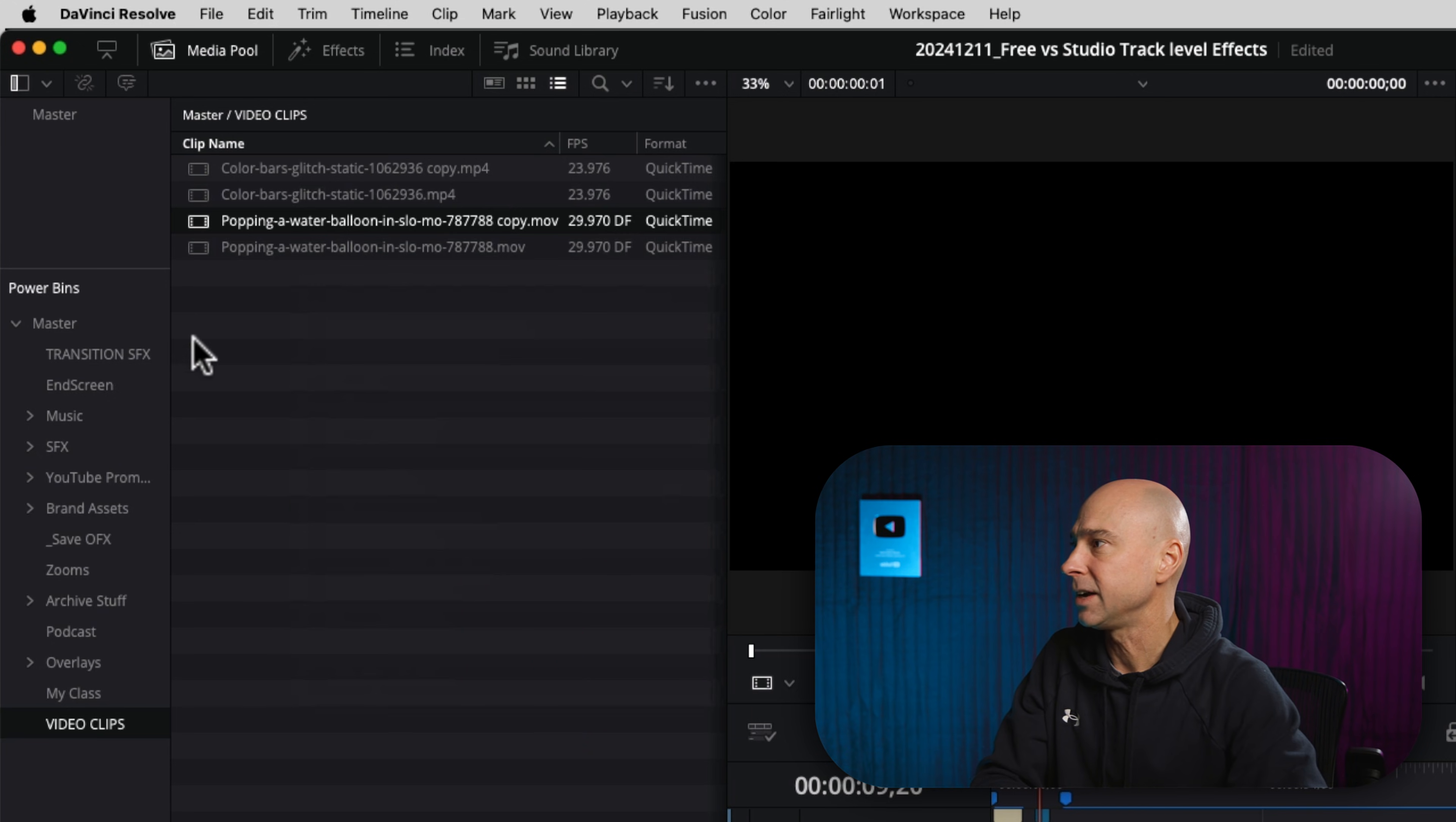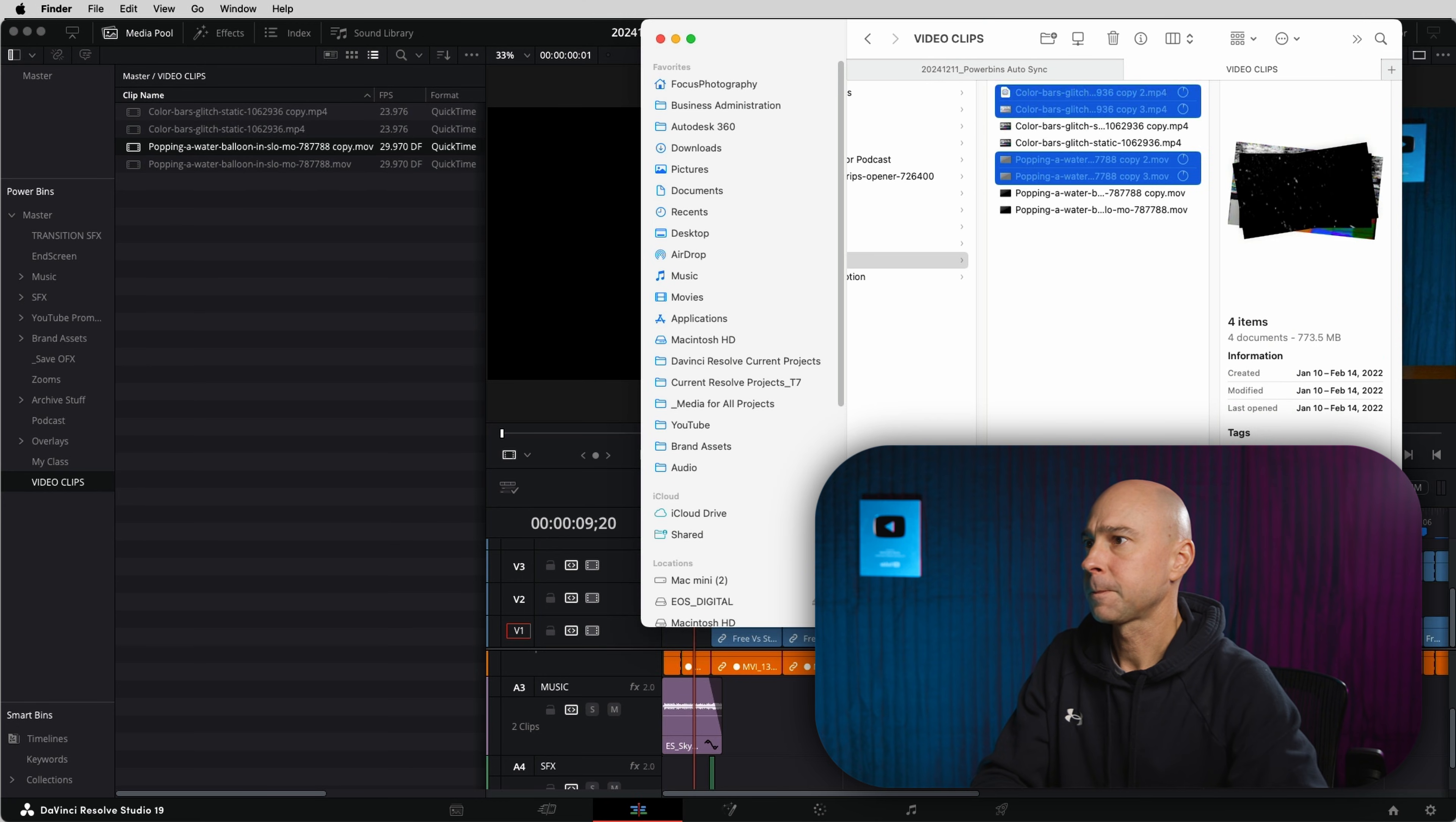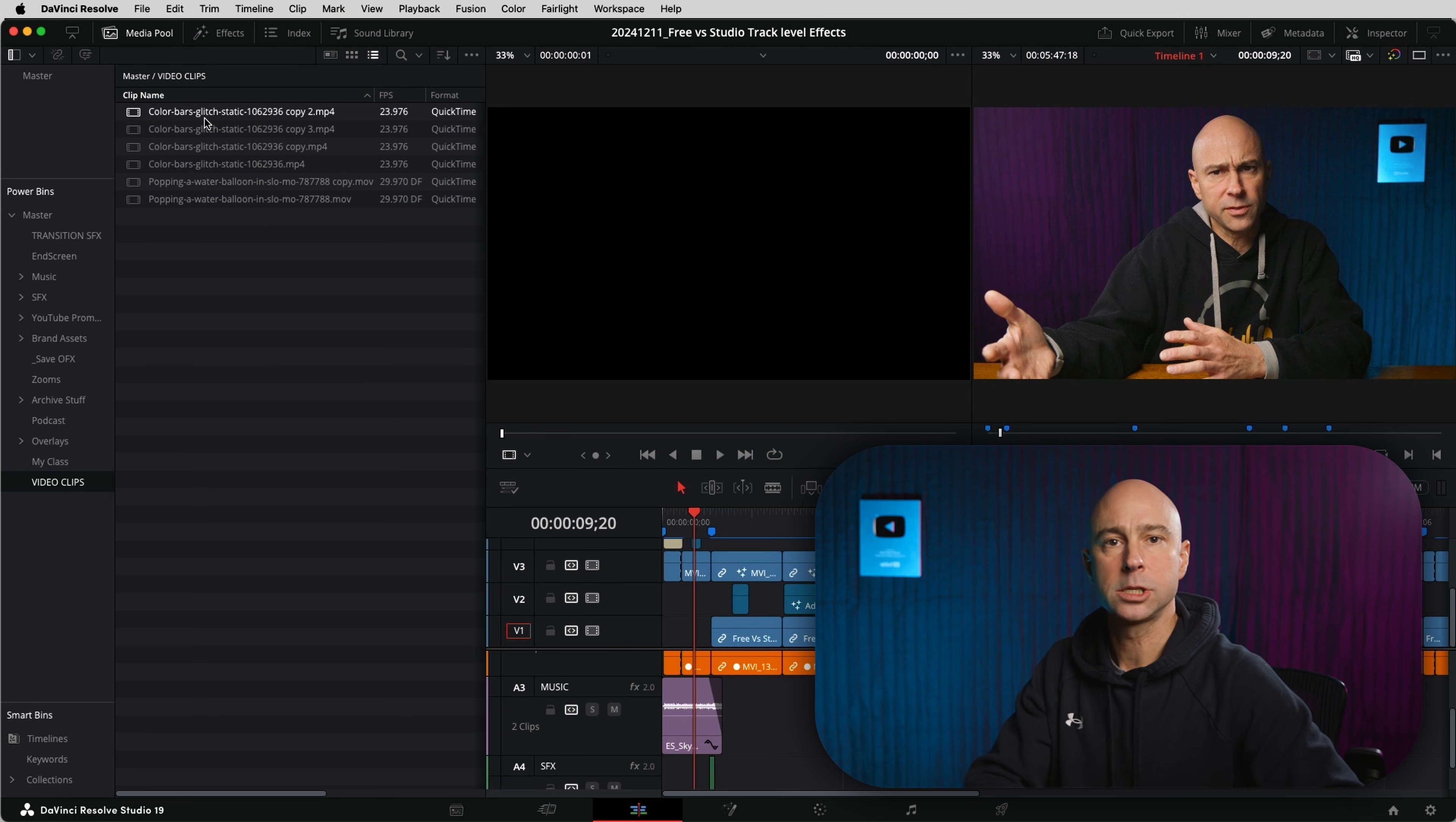So I'm going to turn that on for this folder here, video clips. I'm going to jump back in here and let's just duplicate all these so there's more in there. And now when I jump back into Resolve, boom, they all automatically just come right back in.